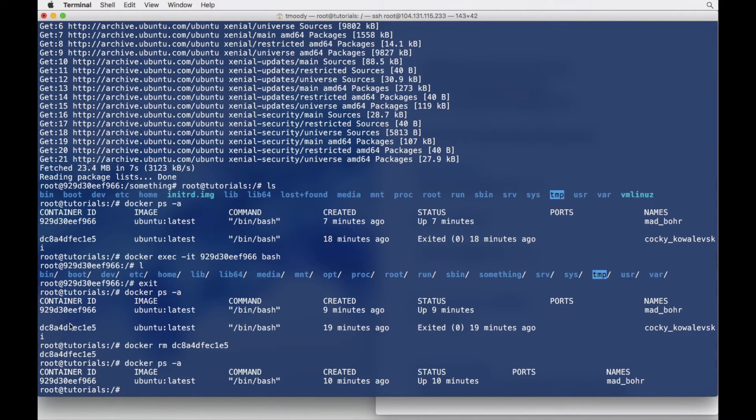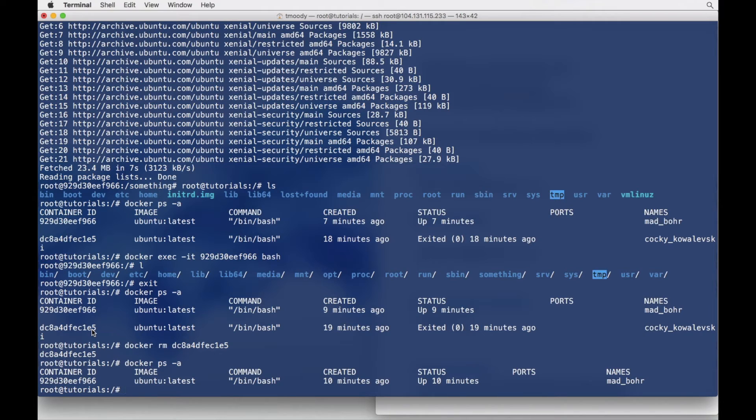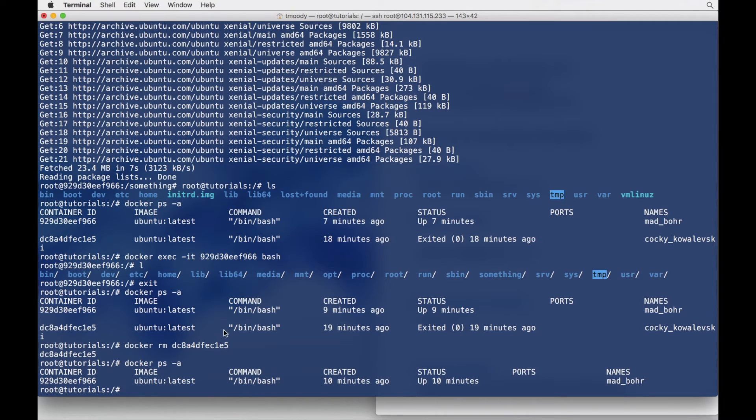So this container here, this instance that we just ran very briefly, is now gone and can't be retrieved anymore. So yeah, we just got rid of that container, even though it was already stopped.